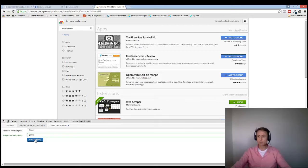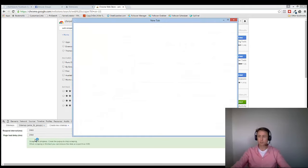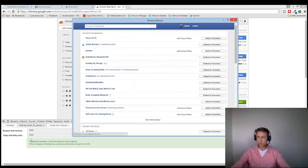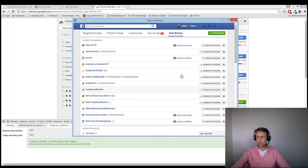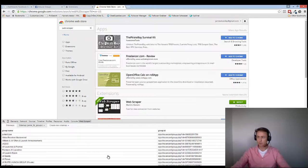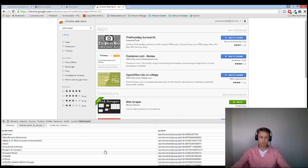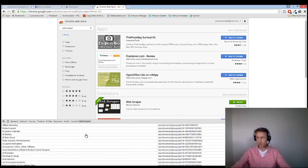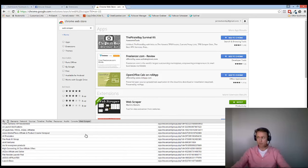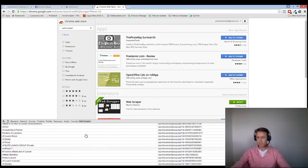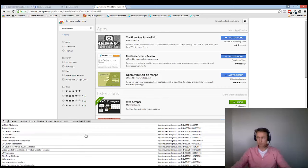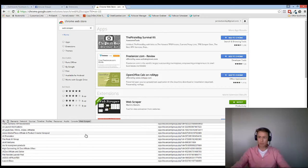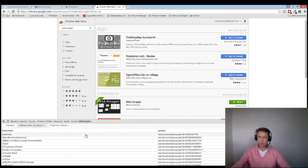And then we go Start Scraping. So what it's going to do now is it's going to grab all of my Facebook groups. And you'll see that I now have a fairly extensive list of all the groups that I am a part of.